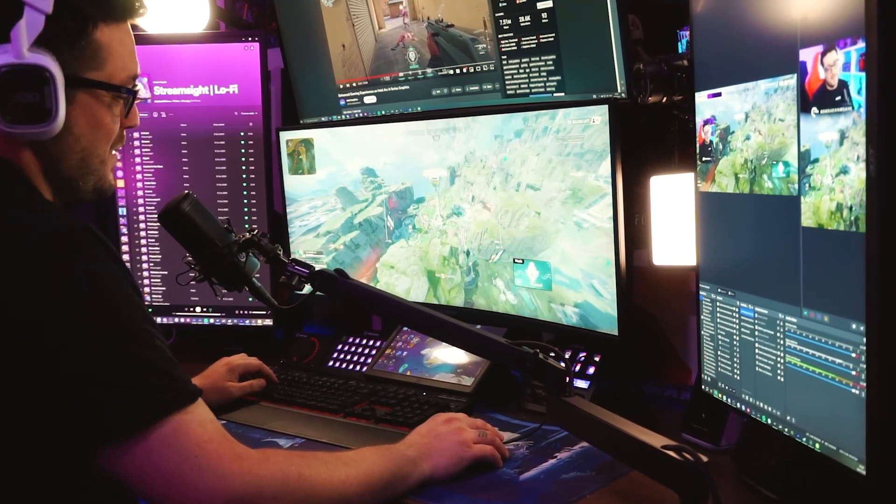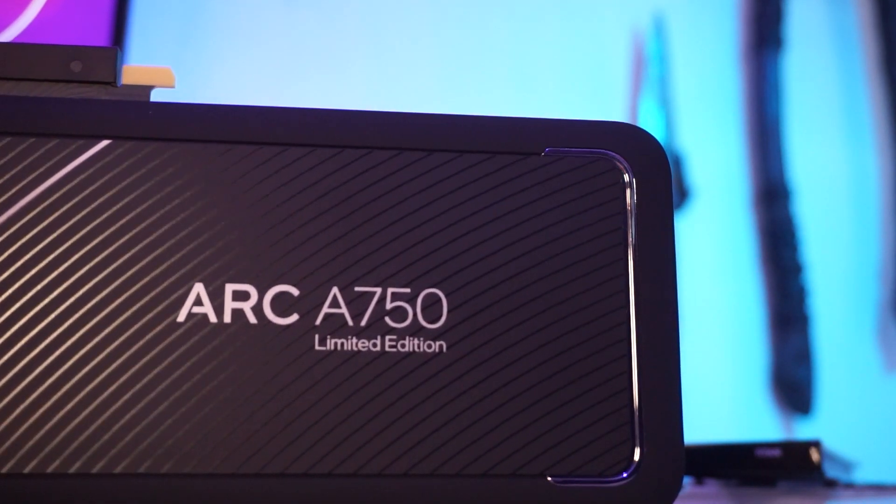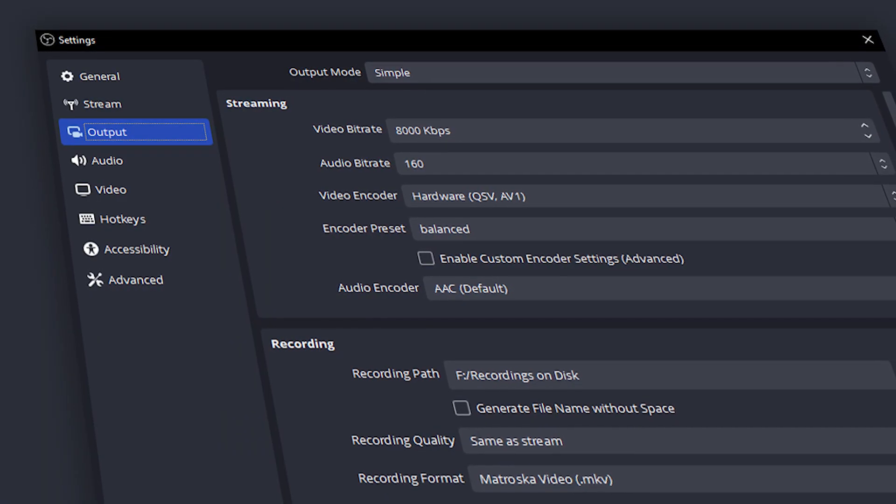Now here's something unexpected for a sponsored series: after spending time with two Intel Arc GPUs and testing their features for creators, I'm actually recommending the cheaper A380. Most creators with existing PC builds already have a GPU for gaming. The A380 gives you AV1 encoding and off-loads streaming and recording from your main GPU — all for around £130, potentially saving you upwards of £350 compared to alternatives.